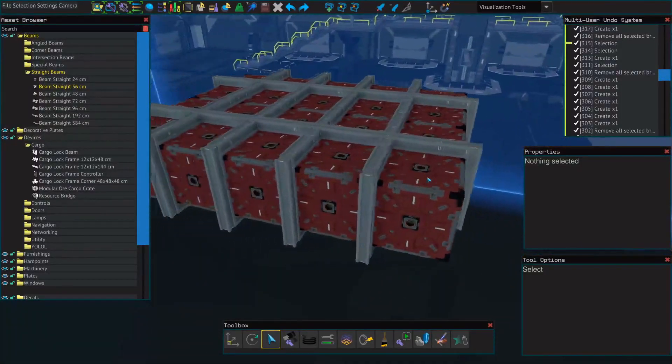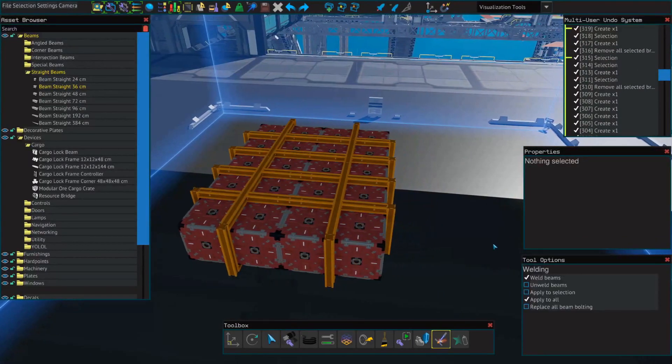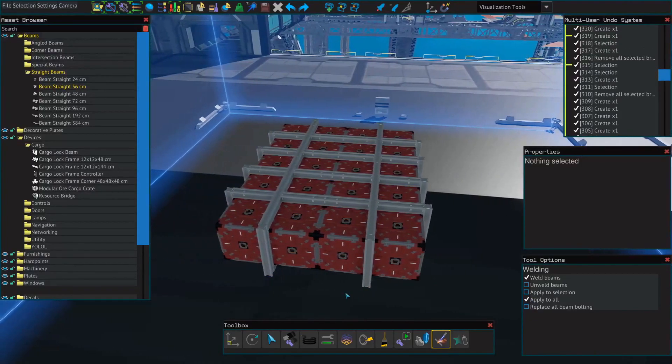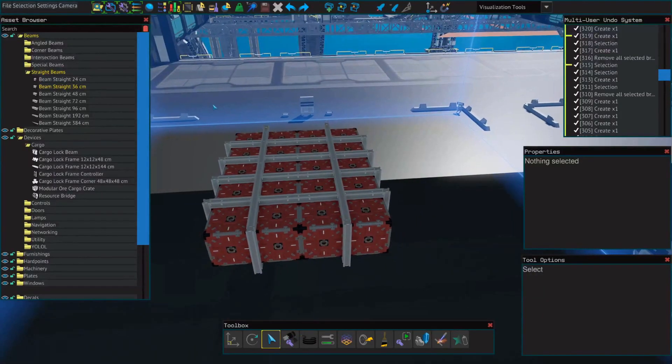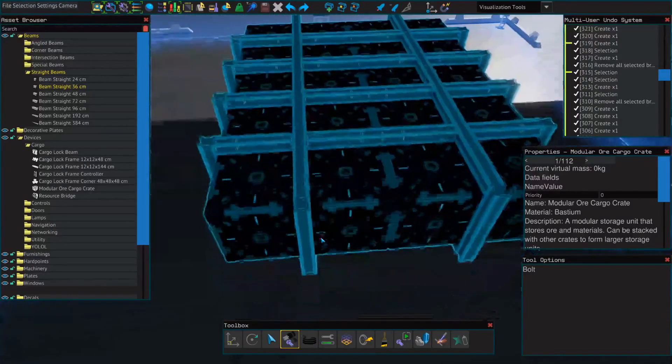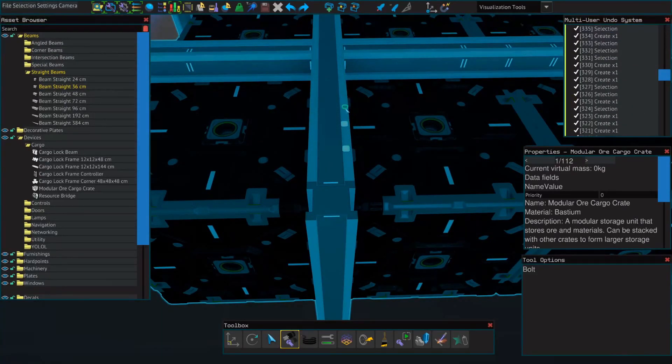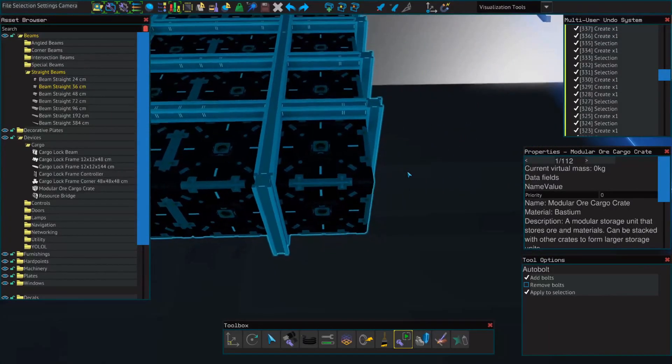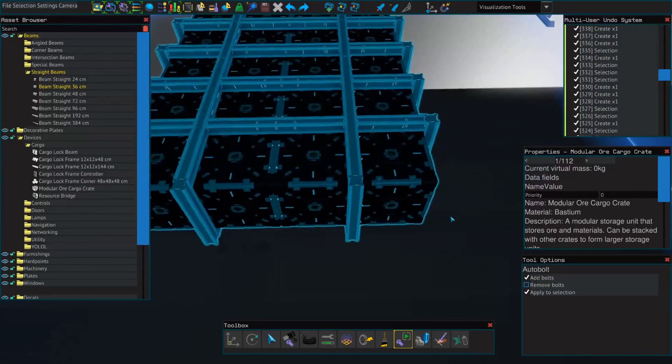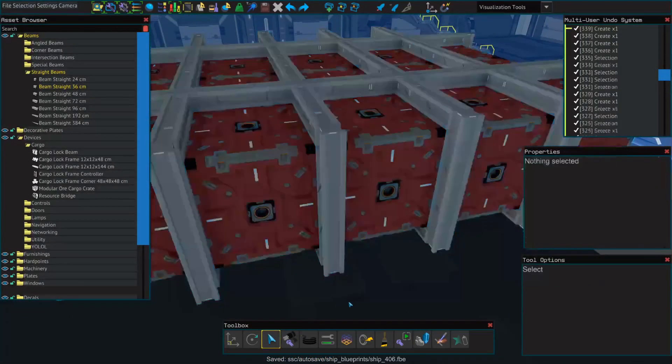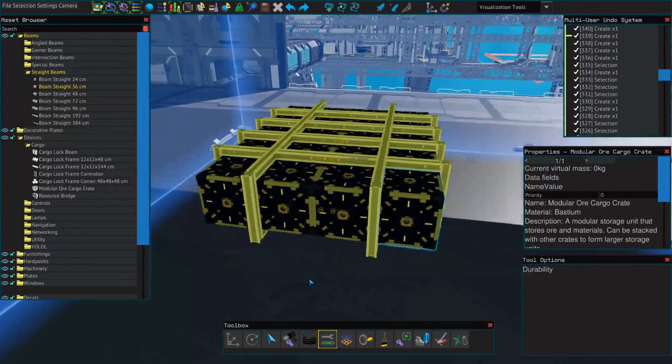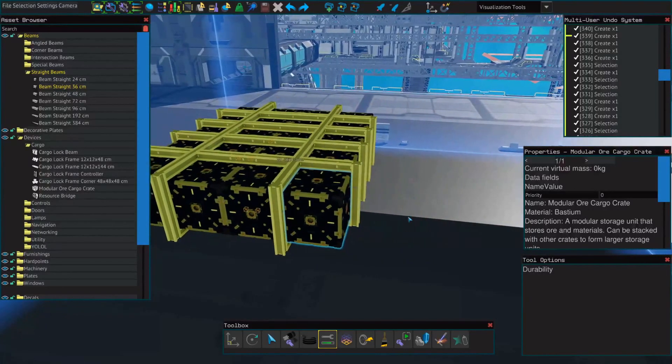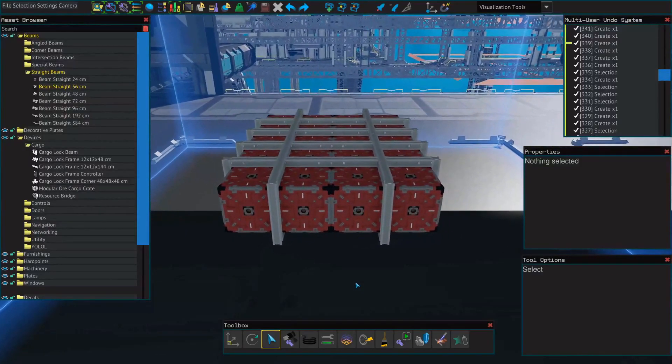Now once these are here, we're gonna weld the beams together. Click the weld tool. Apply to all. There you go. And since the cargo containers will not weld to the beams, we're gonna select everything. You can do this by hand where you go in and bolt them into place, but that's extremely tedious. So there's a handy tool called Auto Bolt. And it will bolt anything that can be bolted to what's selected. And there you go. These are now all bolted together and bolted onto the frame. As you can see, we're still showing yellow durability and no ship frame. And that will continue to happen until we put an engine somewhere on this ship, which we will do next.